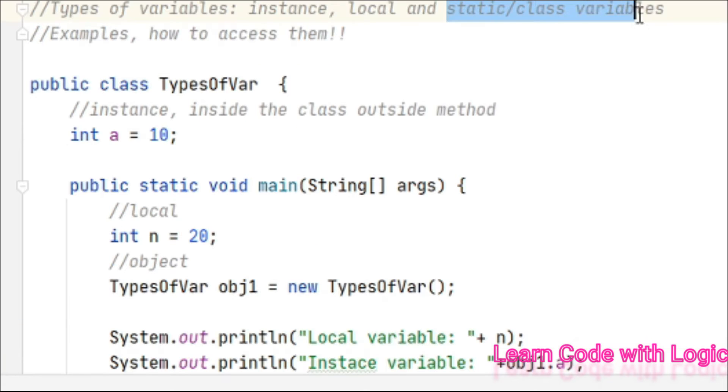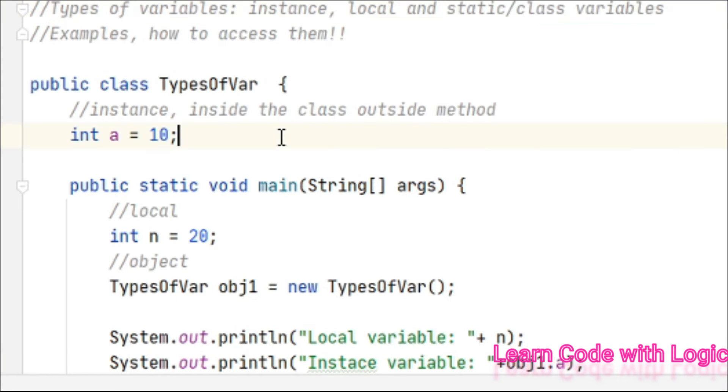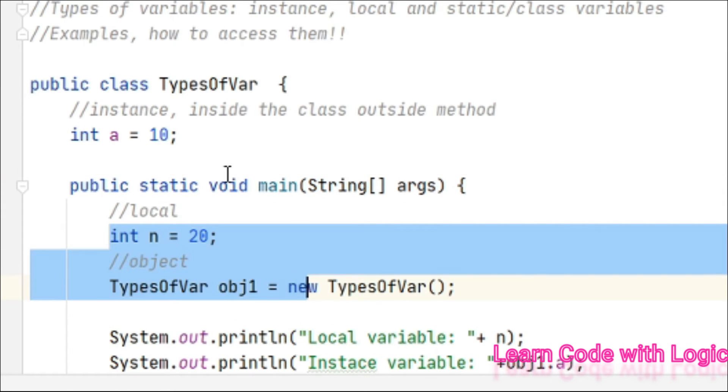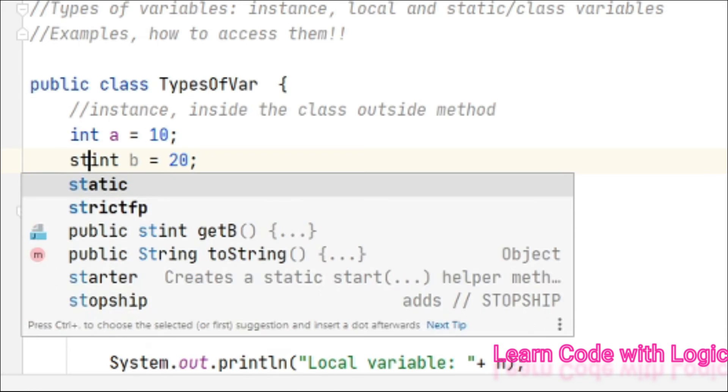The third one here is the static or class variable. That one is always created outside of the method. So if we take any instance variable and add the static keyword...